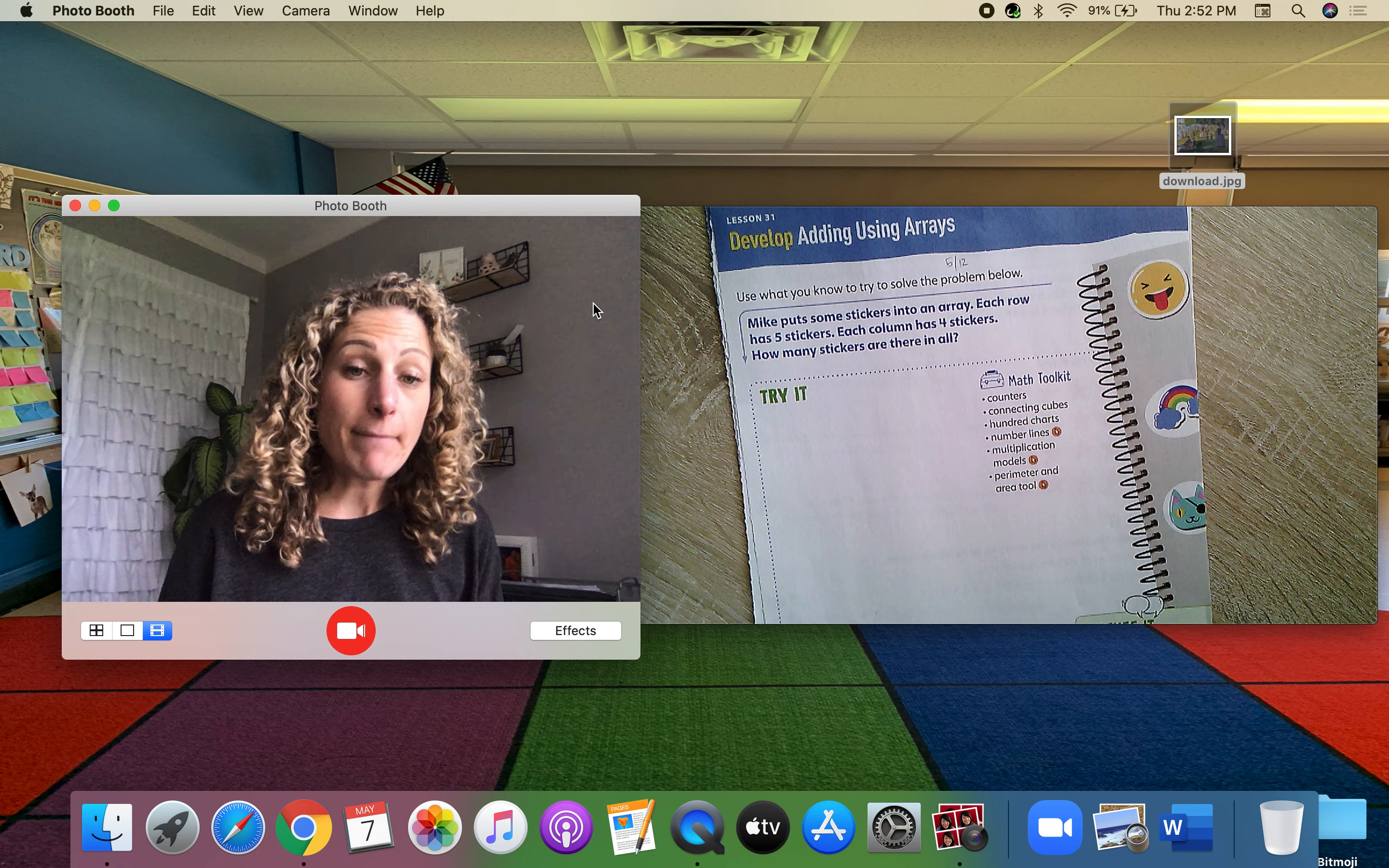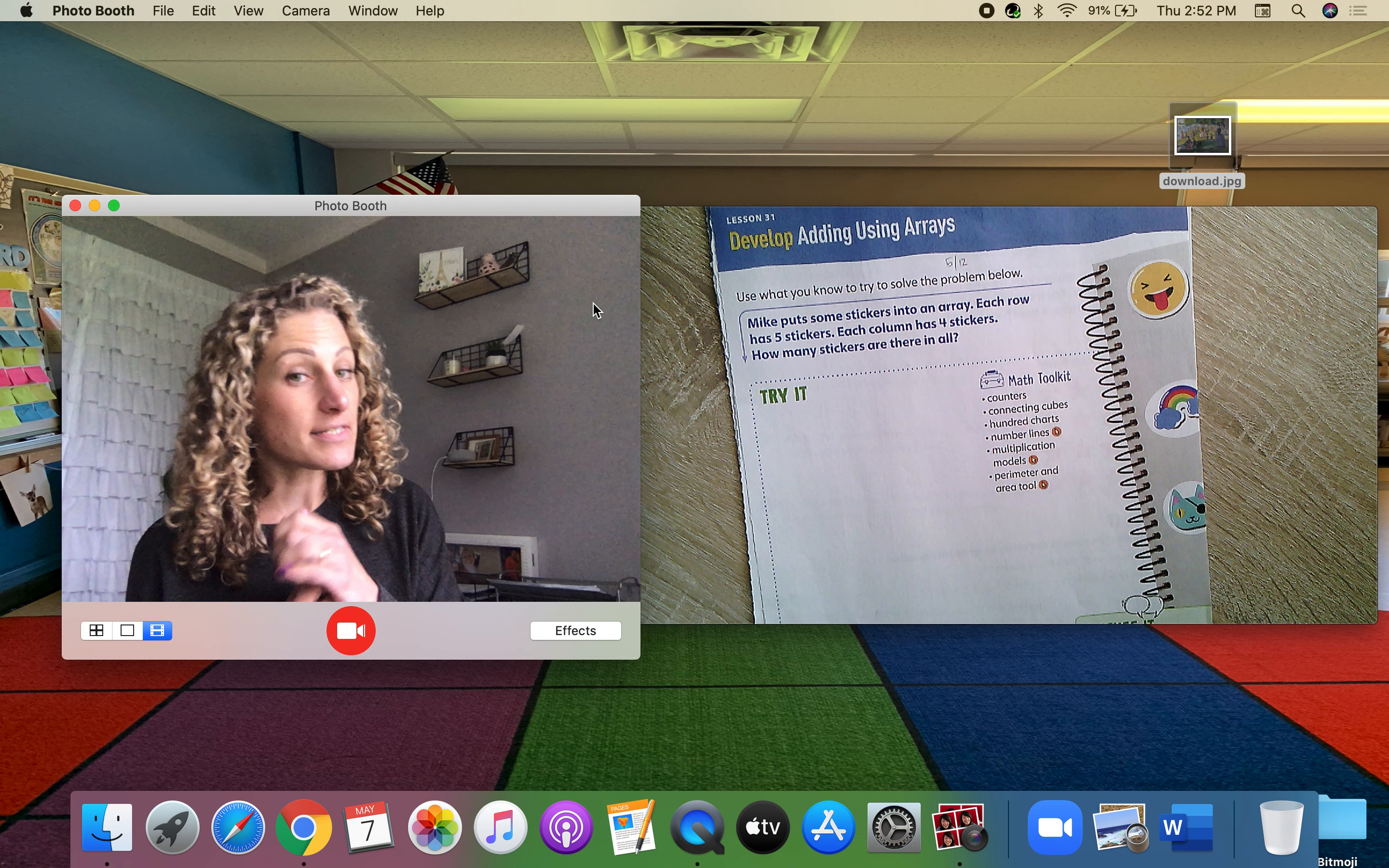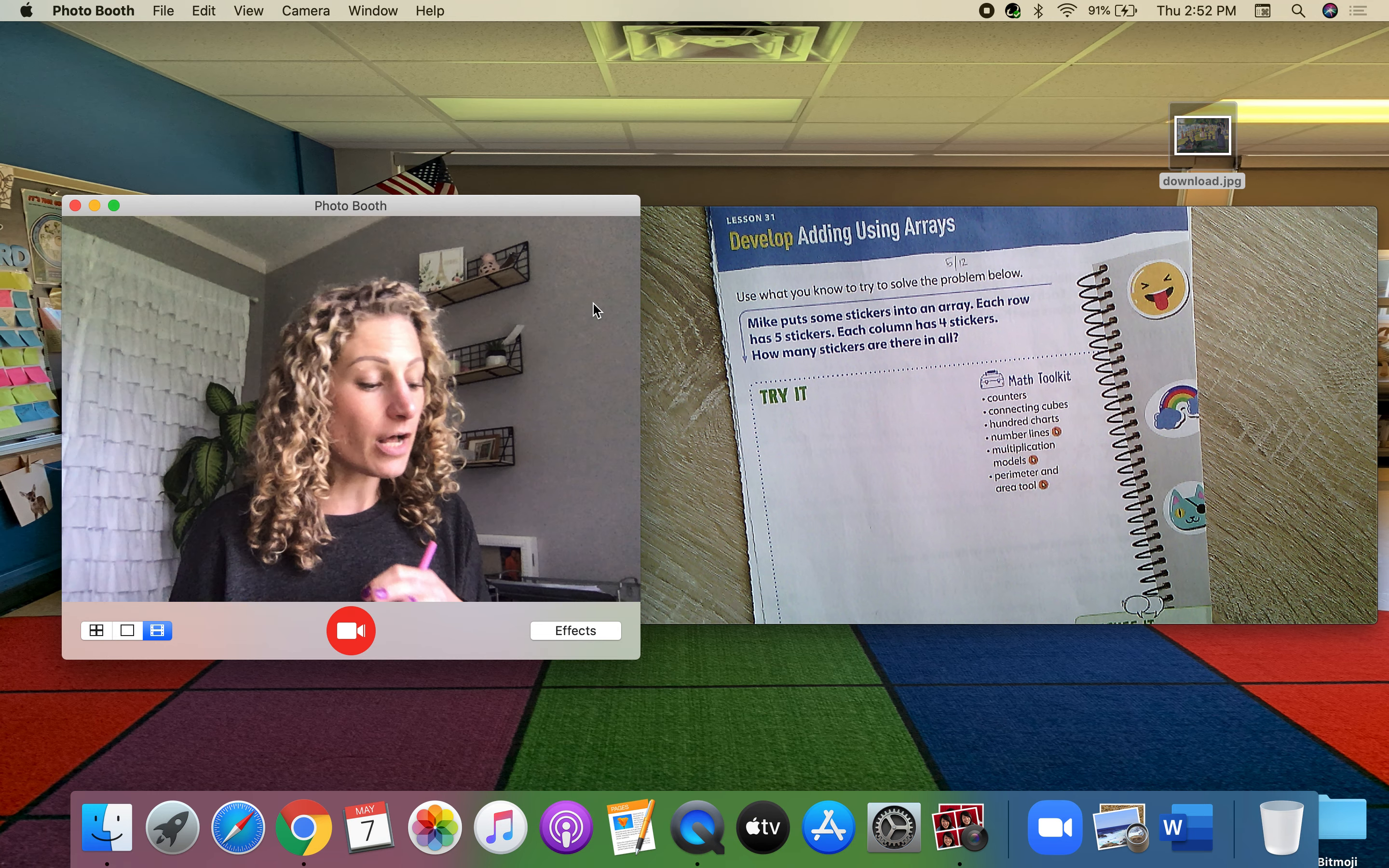So it says Mike puts some stickers into an array. Each row has five stickers. Each column has four stickers. How many stickers are there in all?